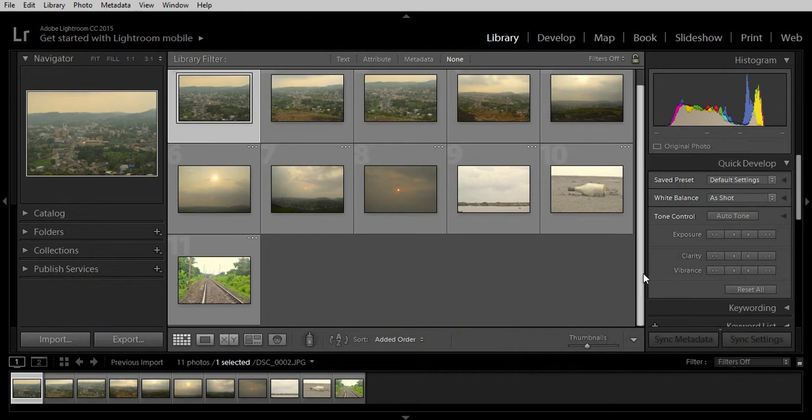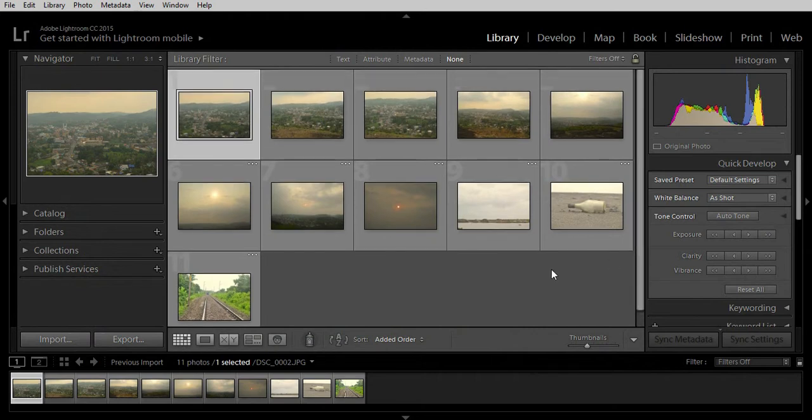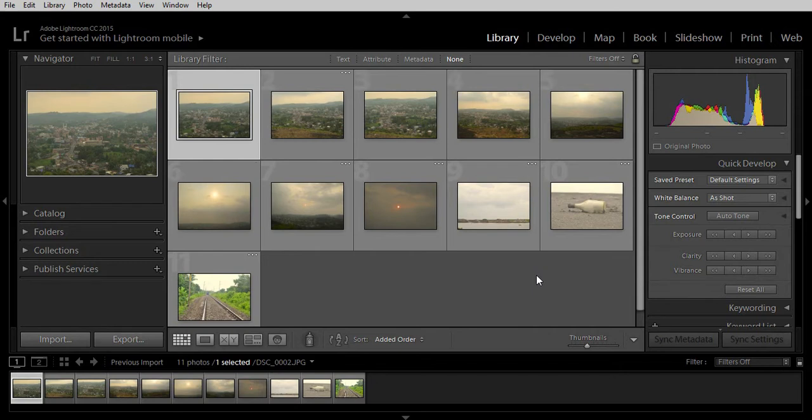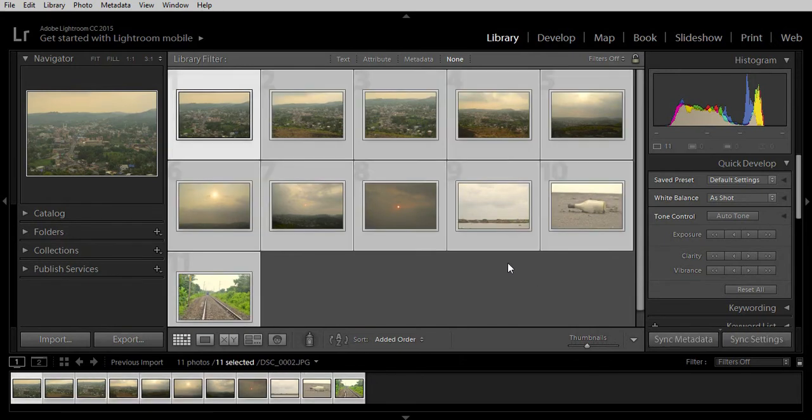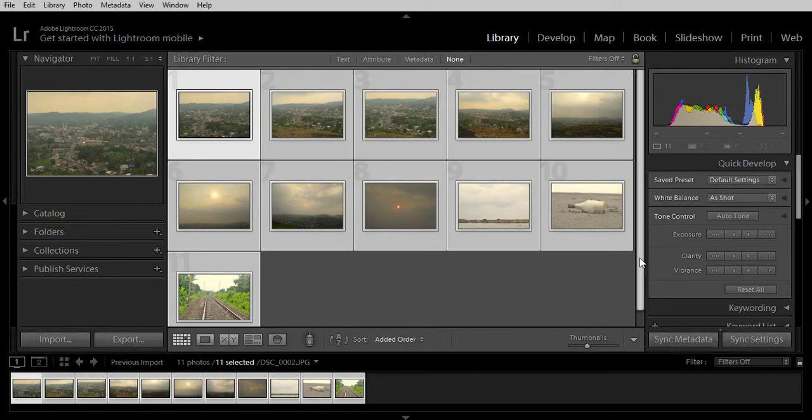The next thing you need to do is select all the photos shown in the library. To do that, simply press Ctrl+A on your keyboard. It will highlight all the photos indicating that they are selected.